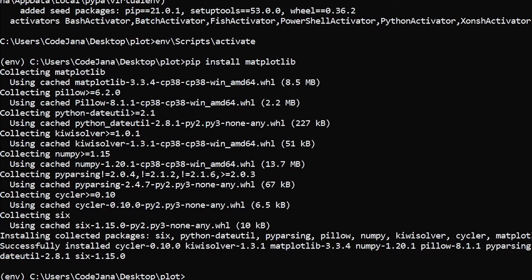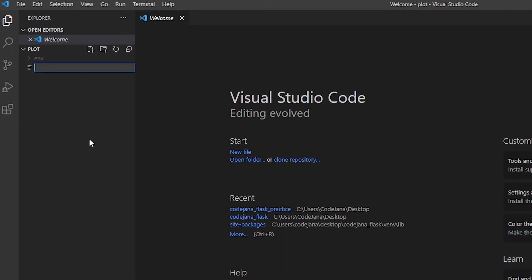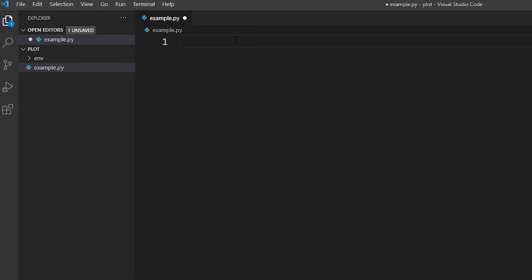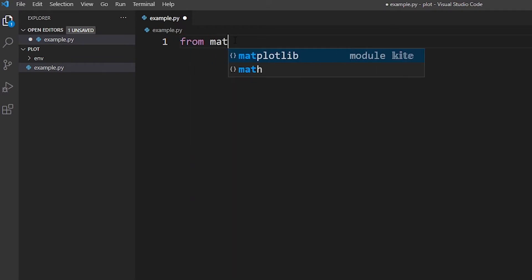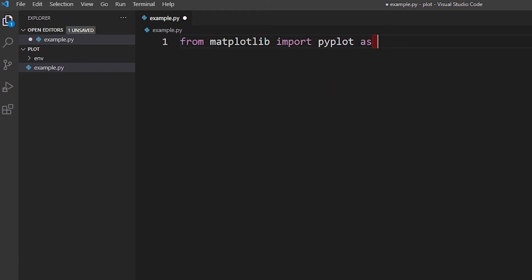Now I'm going to show you a simple example — a very simple graph on how to plot it and how it looks in Python. Let's open our code editor. Our folder is there, now let's quickly create a Python file and name it 'example.py'. So: 'from matplotlib import pyplot as plt'.